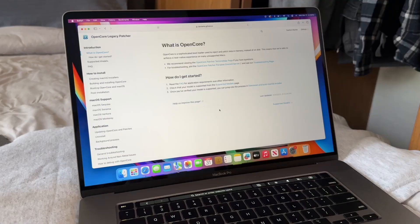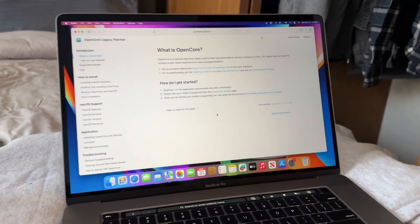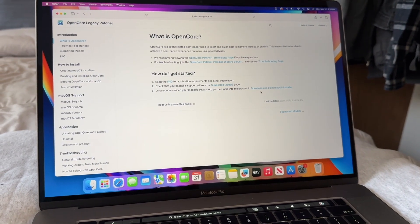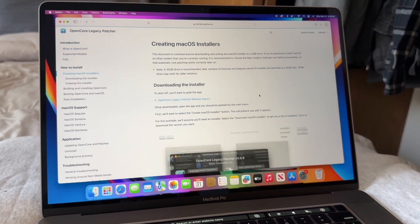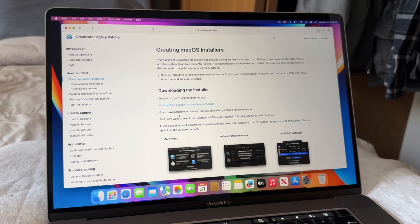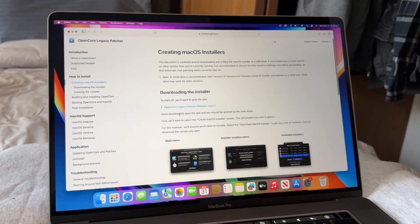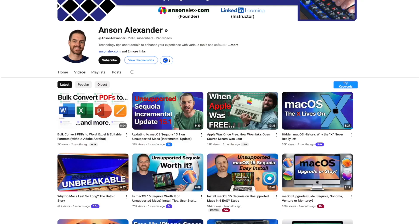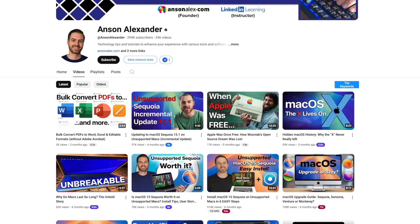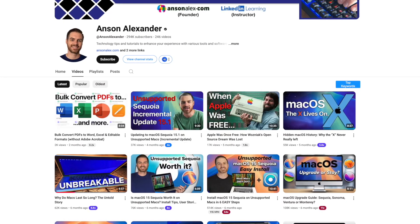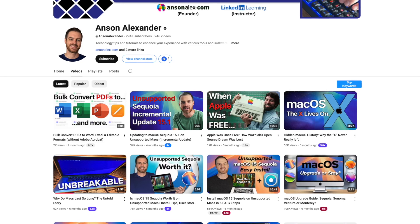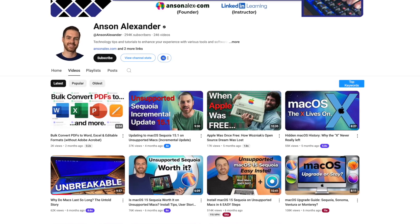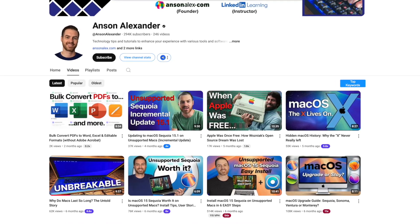You can also increase the longevity of this laptop by using this application called Open Core Legacy Patcher, which, when the time comes, will allow you to install newer versions of macOS onto this laptop. There's this guy out there, Anson Alexander, that makes videos talking about how to do it and covering the different updates and stuff, so I'd highly recommend subscribing to his channel. That way, when the time comes, you know exactly what you need to do.